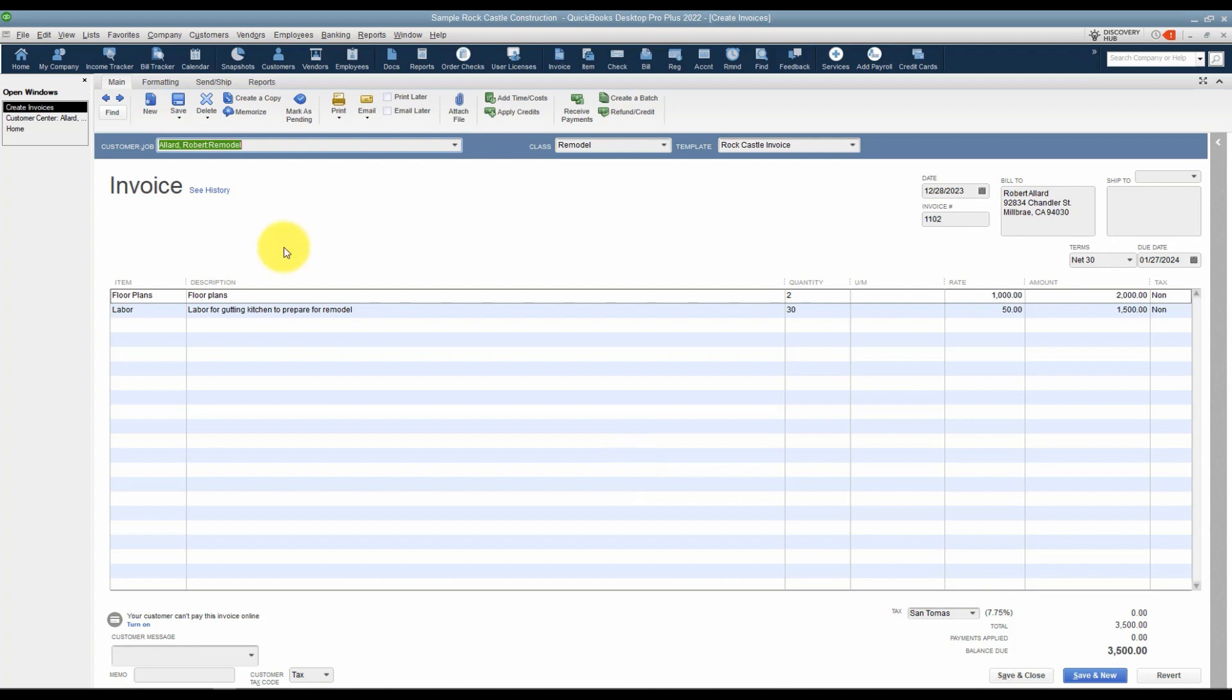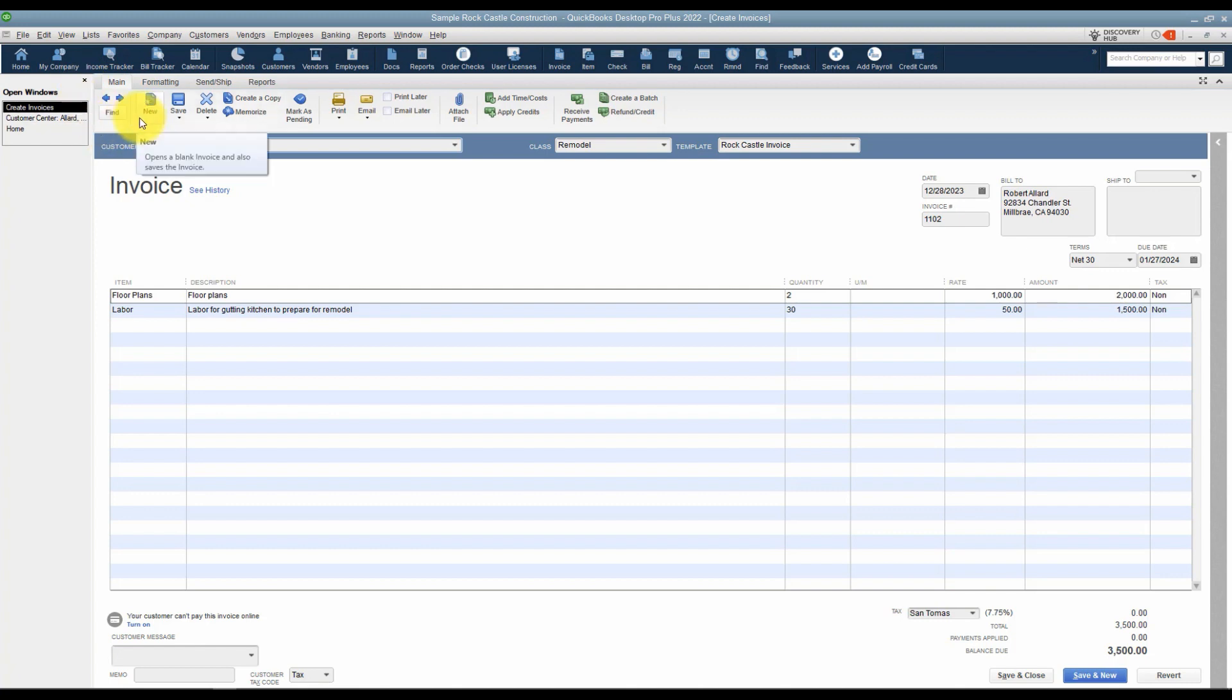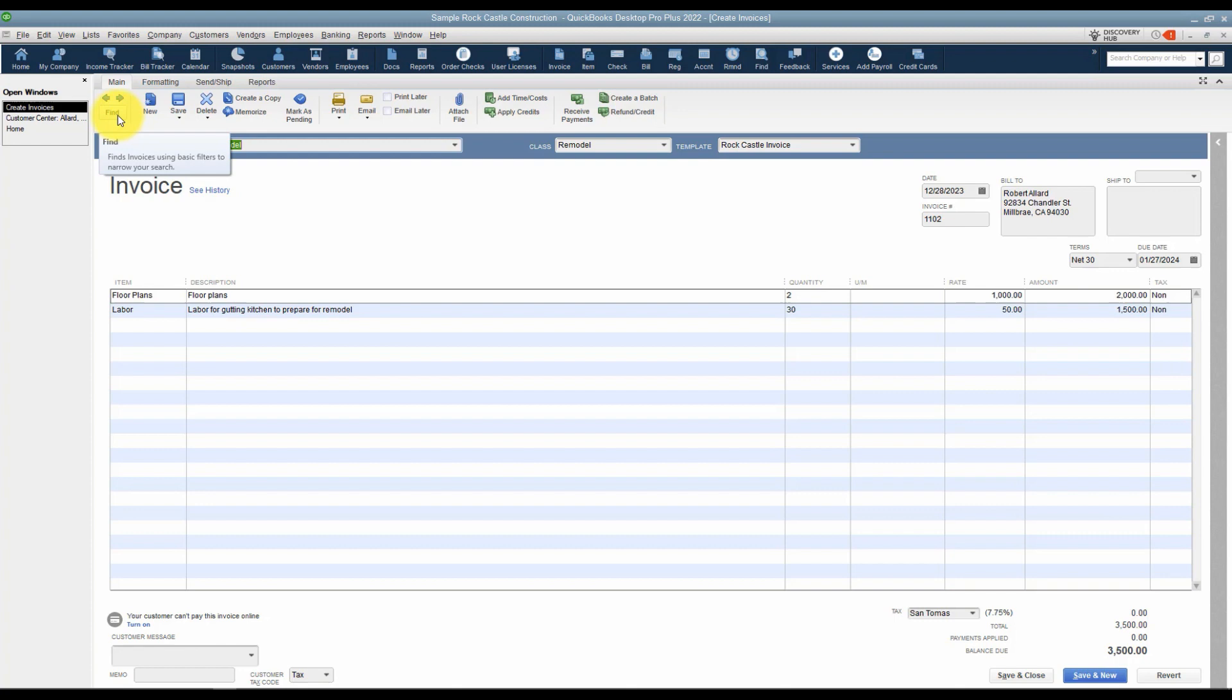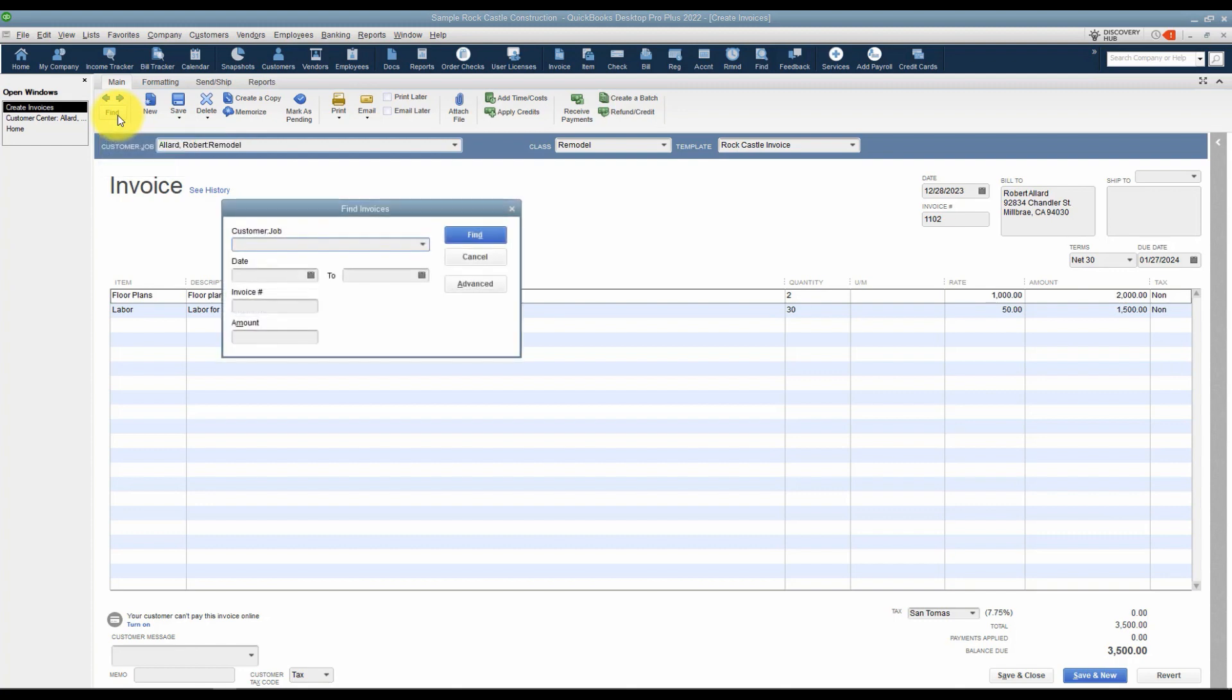A couple things I want to point out at the very top, you'll notice there is a main tab and this is the tab you're going to use the most often. There are several different items here that I want to point out. First, if you're looking through your invoices for a particular one and you just can't find it, use these arrows to go left or right to look at the next or previous. And if you still can't find it, you can click on this find option and then put in some criteria and QuickBooks will search for you.